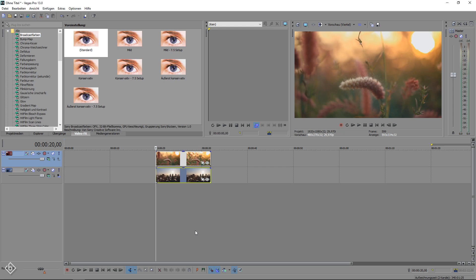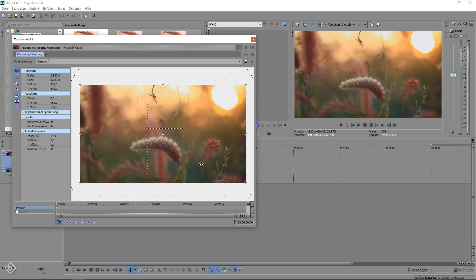The first thing we are going to do after we imported our two clips that we want to show side by side is to open the pan and crop window of the video that we want to have on the left. After that,